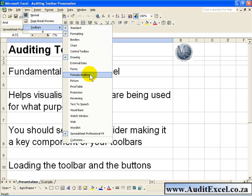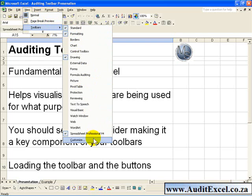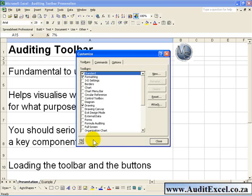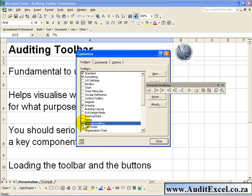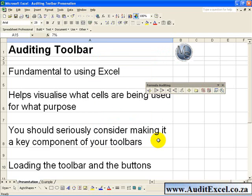If you don't have the Formula Auditing in that list, go to Customize and you probably have to click on the Toolbars tab and a little bit lower down you'll see Formula Auditing and you can switch it on. You can close that and you now have the Toolbar.